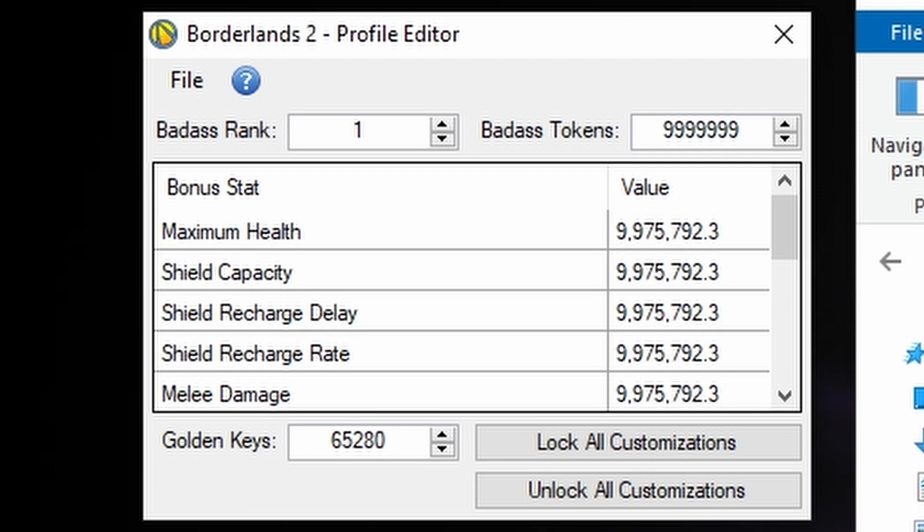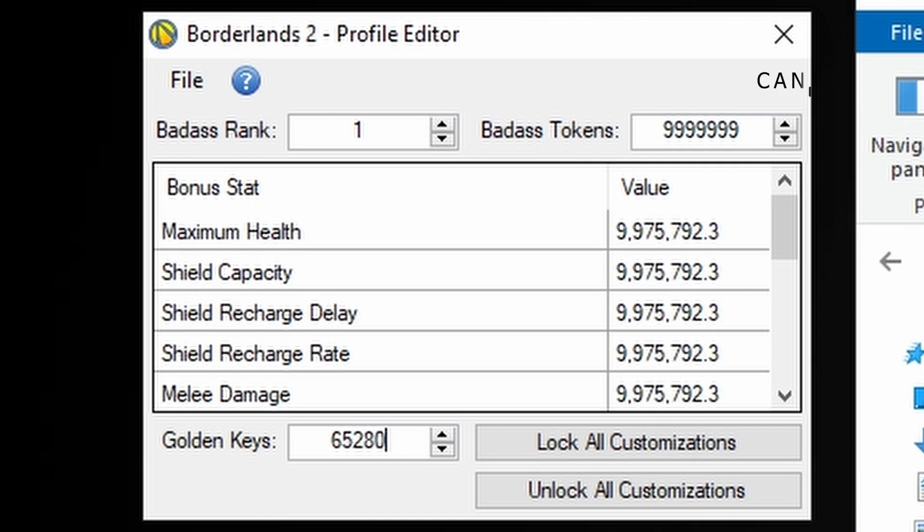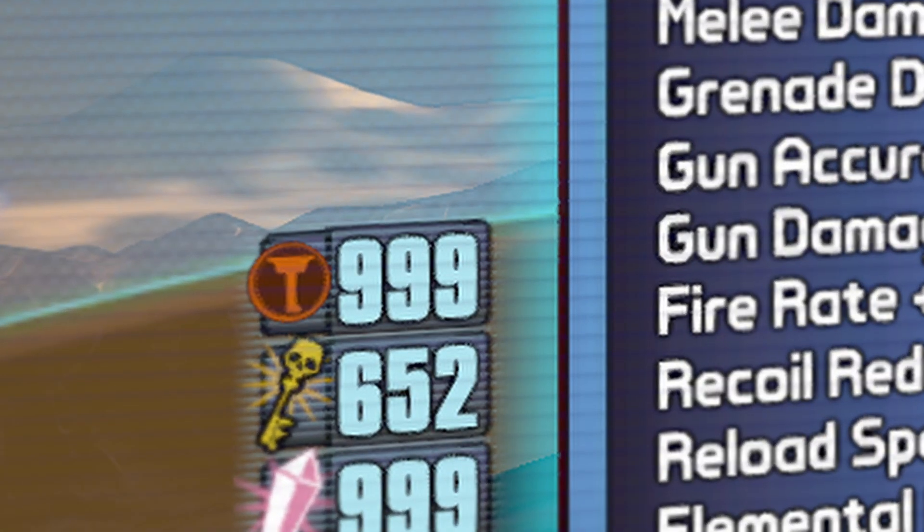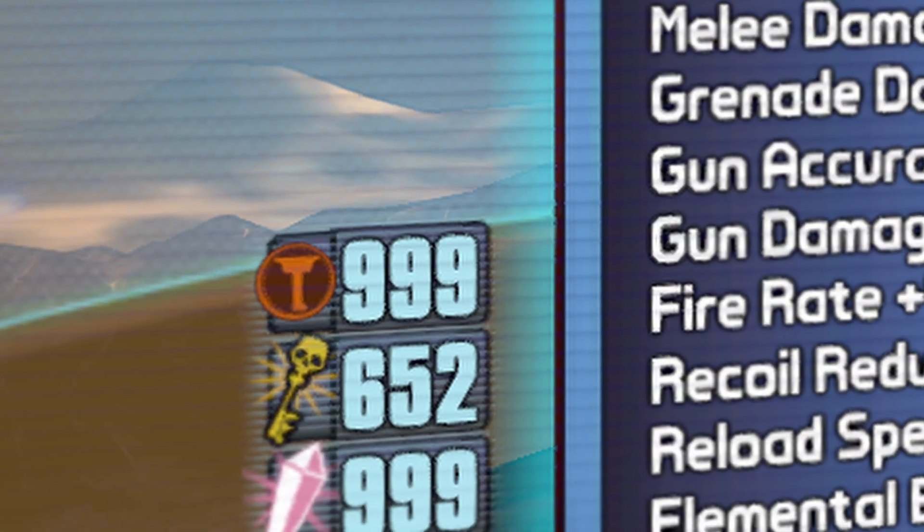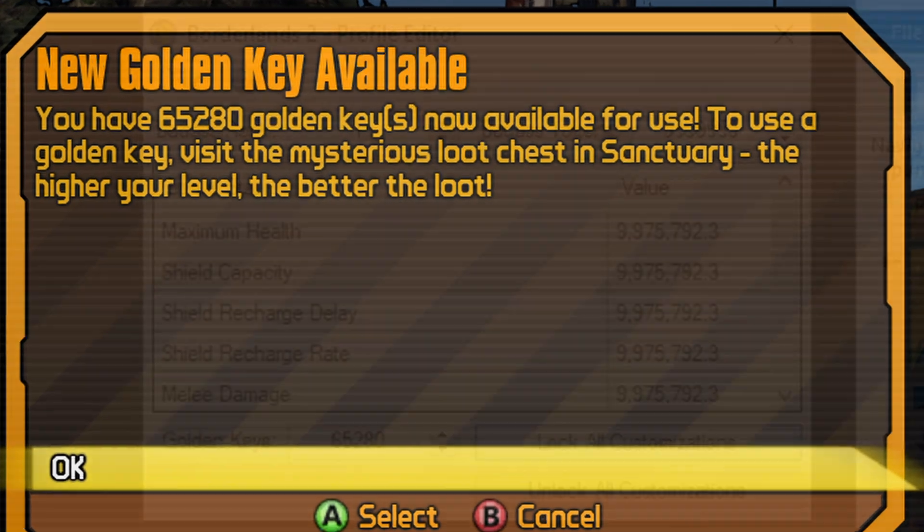For golden keys, the maximum value we can set is 65,280. It will only show the first three values, but anything above 999 will not be displayed.